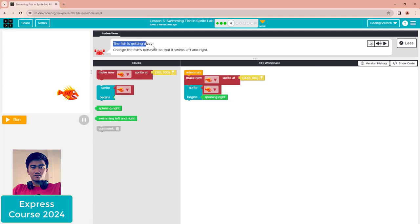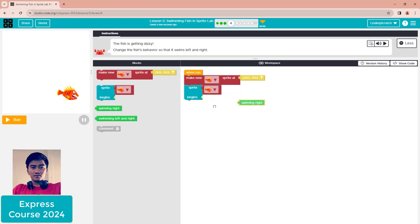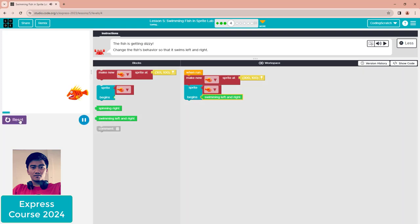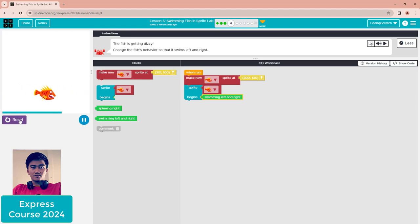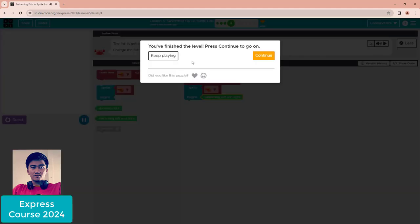The fish is getting busy. Change the fish behavior so it swims left and right. Just drag it out and replace it with 'swimming left and right.' Reset and run. You can see the fish starts swimming.